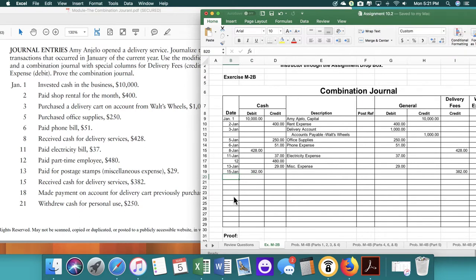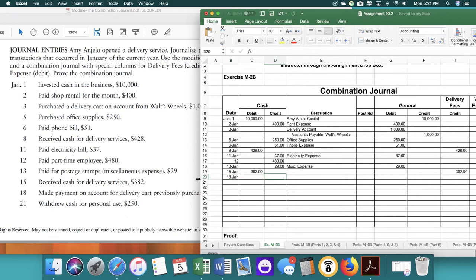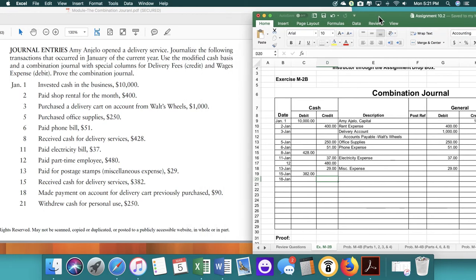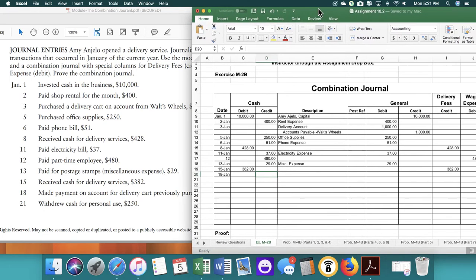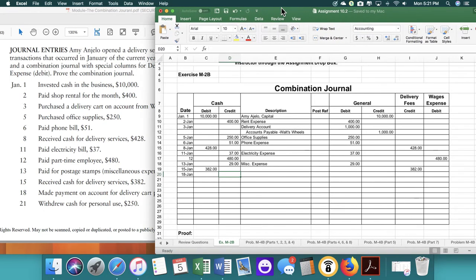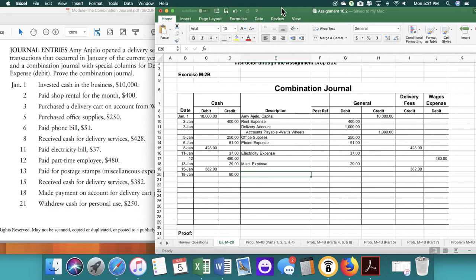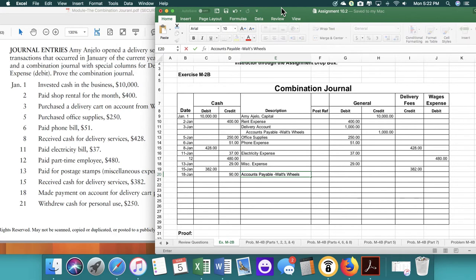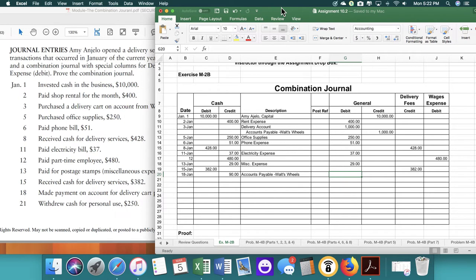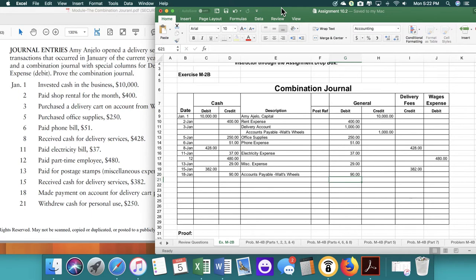On the 18th, we made a payment on account for the previously purchased. So it's going to be $90. So it's going to accounts payable. And then Walt's Wheels. And then we are going to show that we are decreasing our accounts payable.